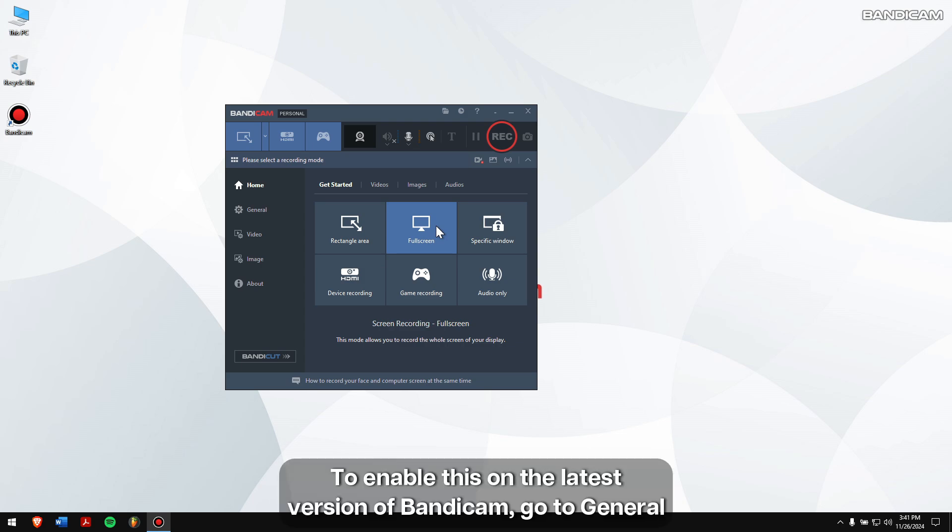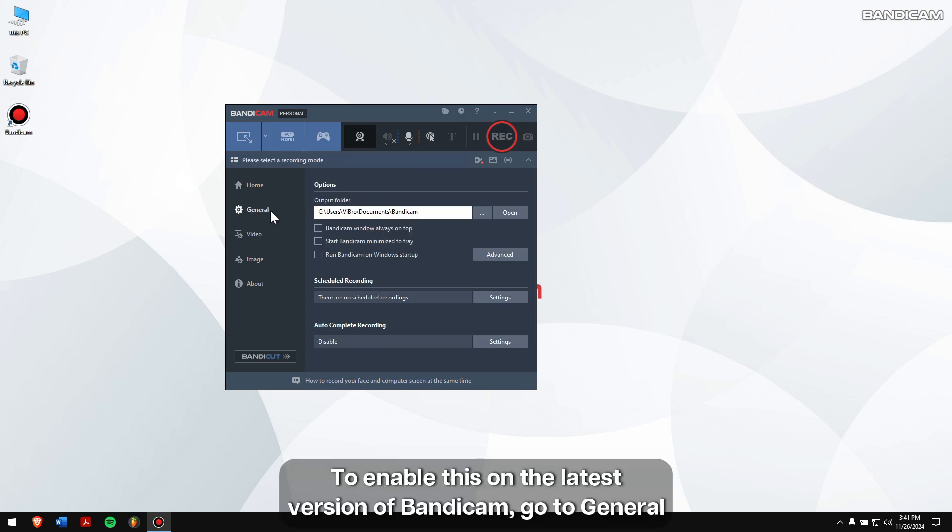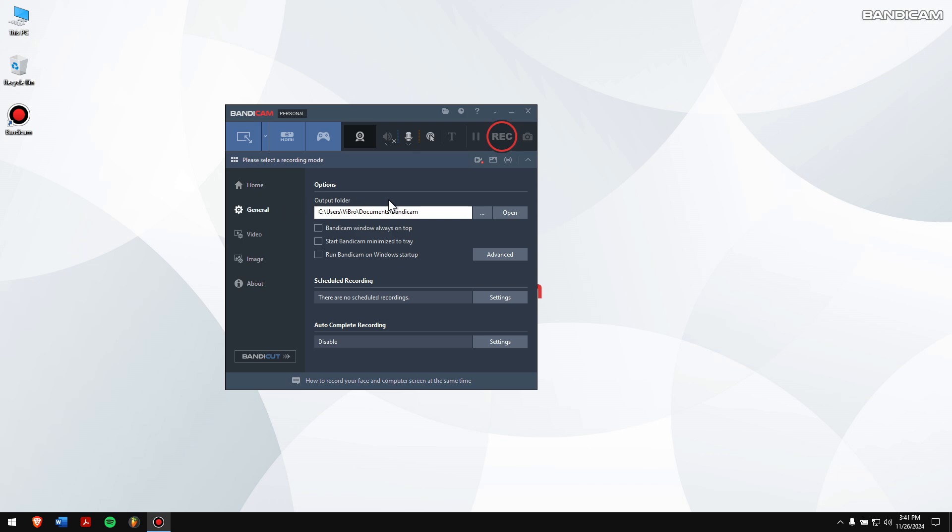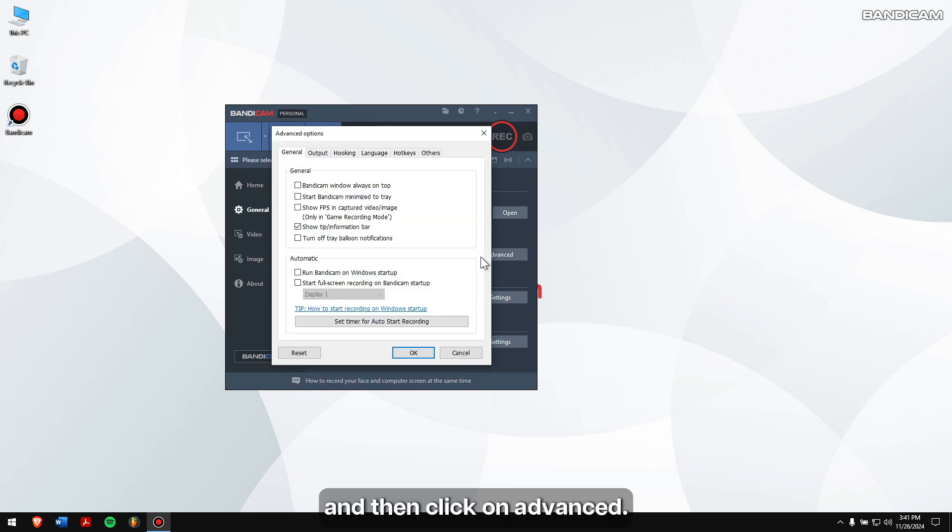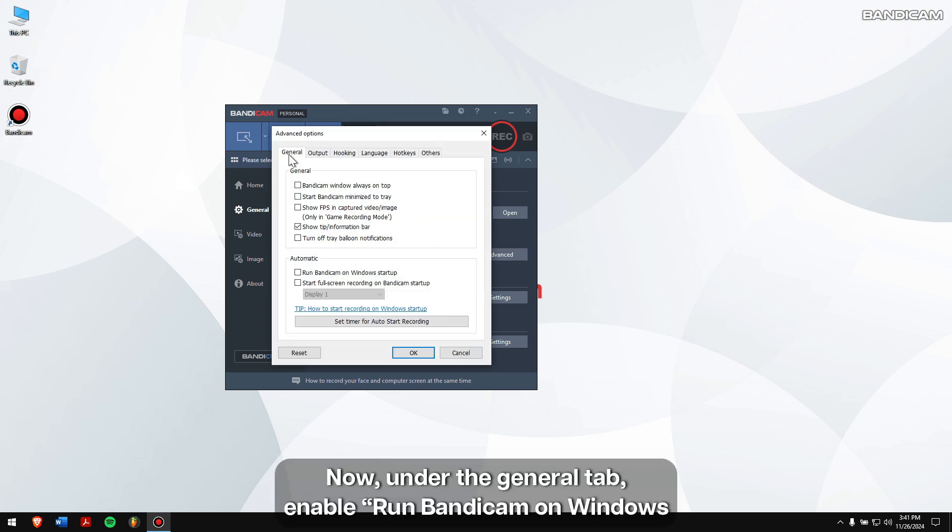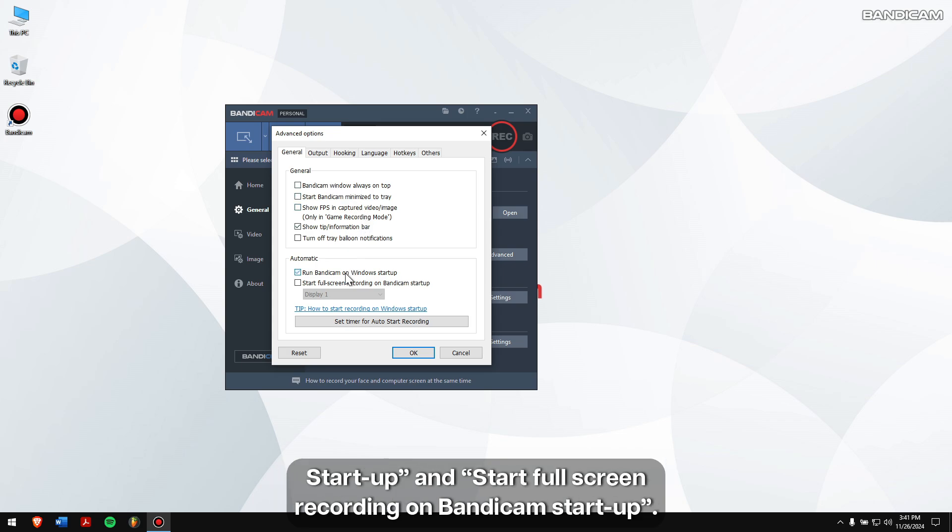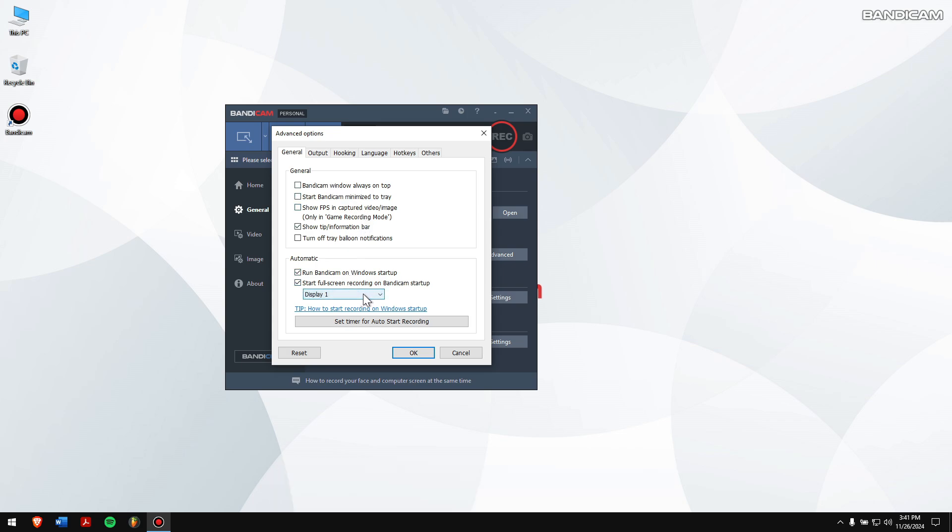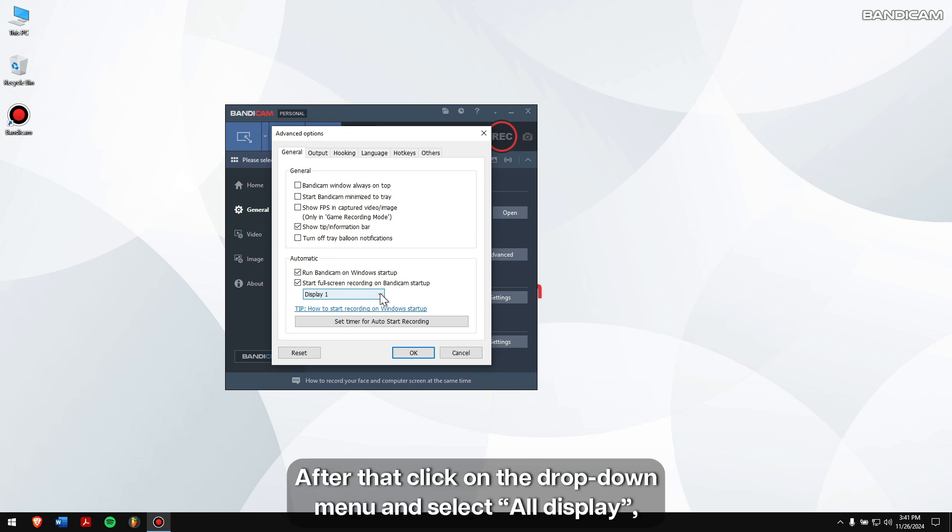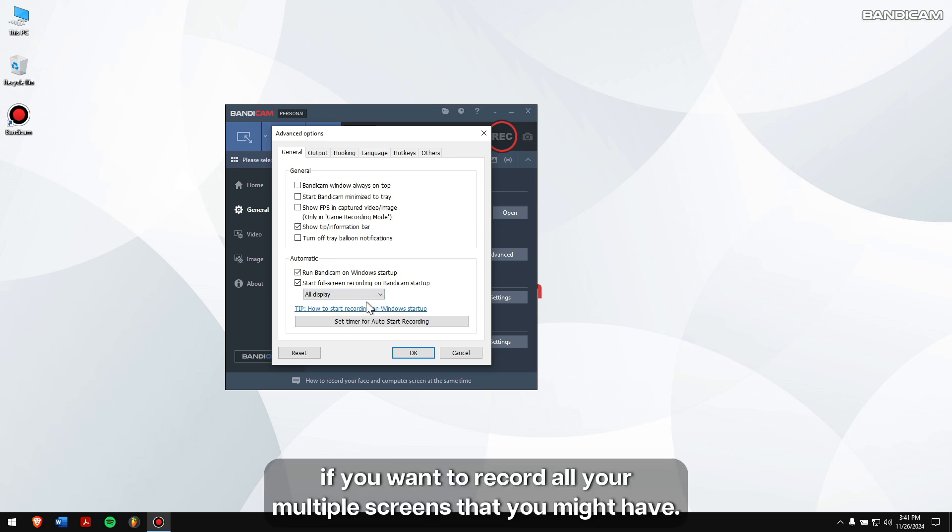To enable this on the latest version of Bandicam, go to General and then click on Advanced. Now under the General tab, enable 'Run Bandicam on Windows startup' and 'Start full screen recording on Bandicam startup.' After that, click on the dropdown menu and select 'All display' if you want to record all your multiple screens.